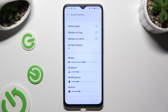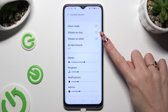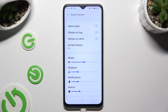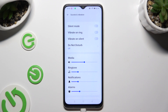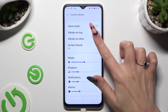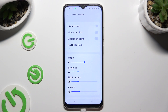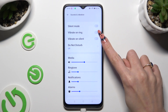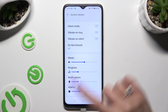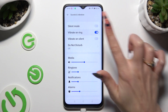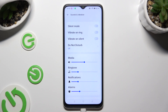Following that, tap on the toggle next to Vibrate on Silent to enable or disable vibrations when your device is muted. You can also click on this one next to Vibrate on Ring to switch on or off incoming call vibrations.